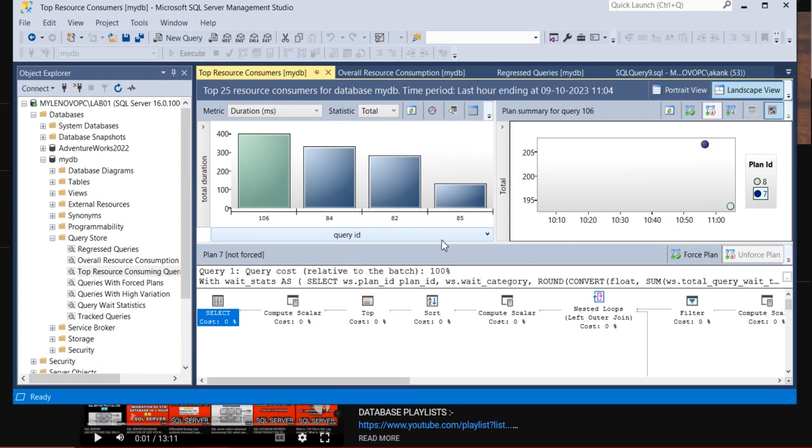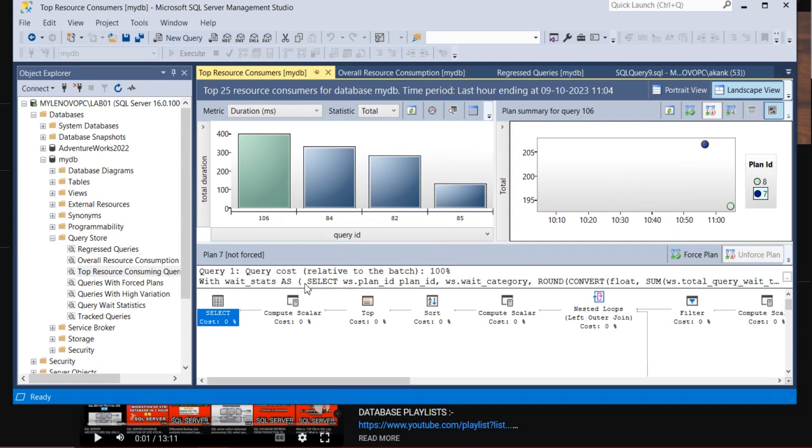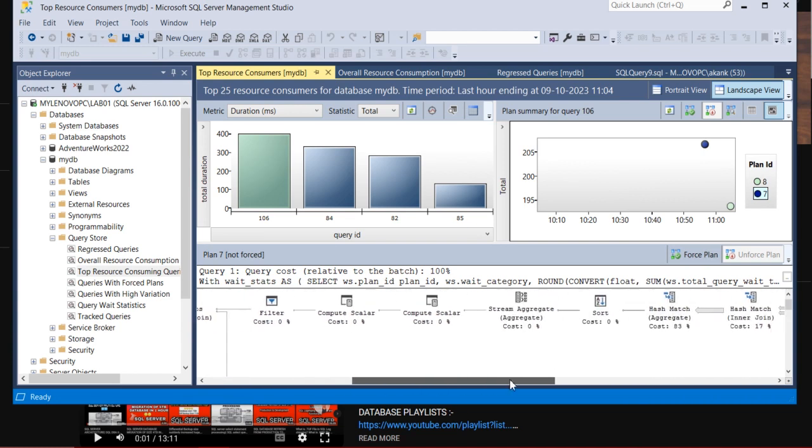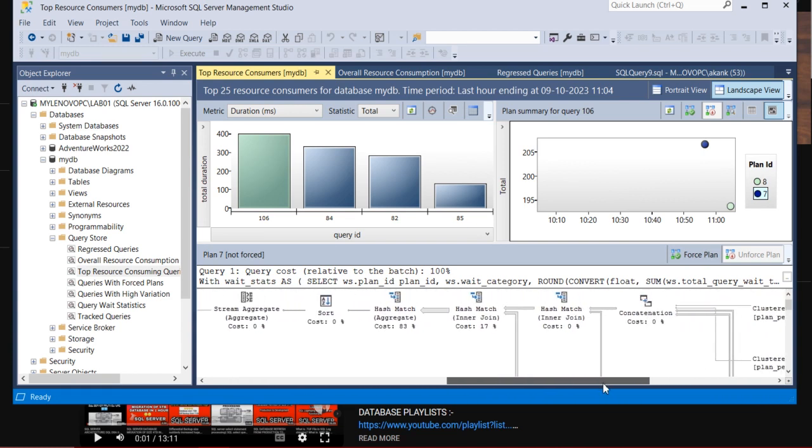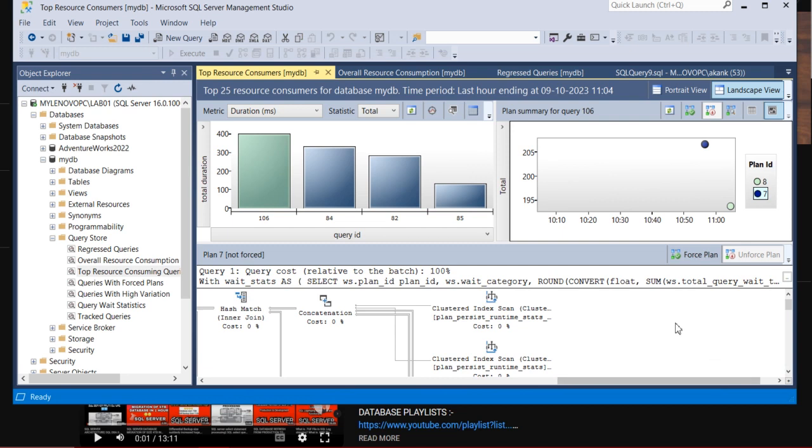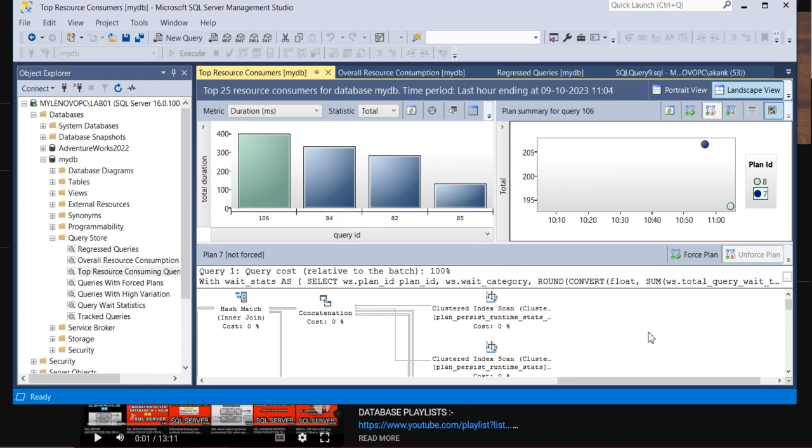And you can take this query and share to the application owner and discuss with them: Boss, this query is taking too much resource consumption and I am getting the index recommendation also. Whatever blah blah, if any index recommendation, it will come here.